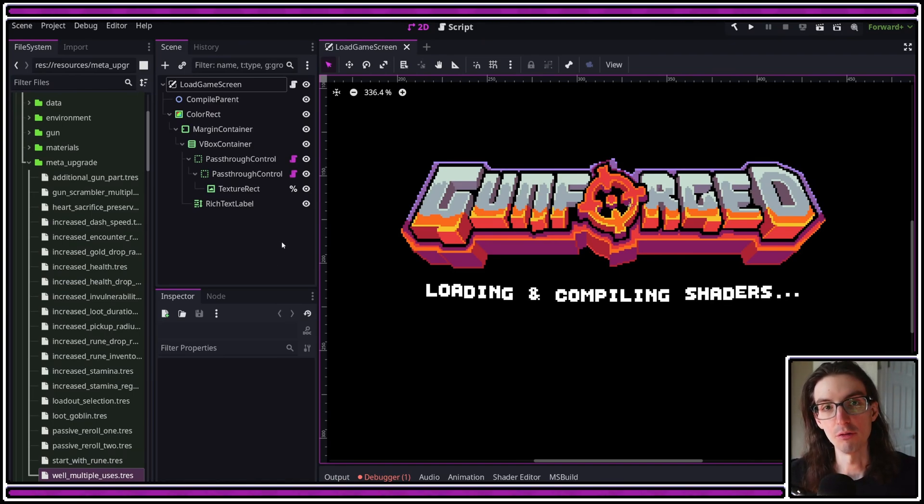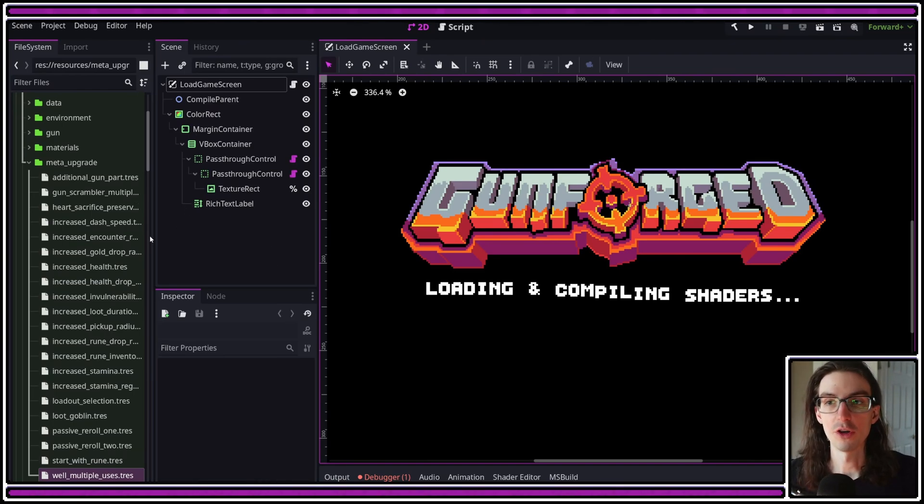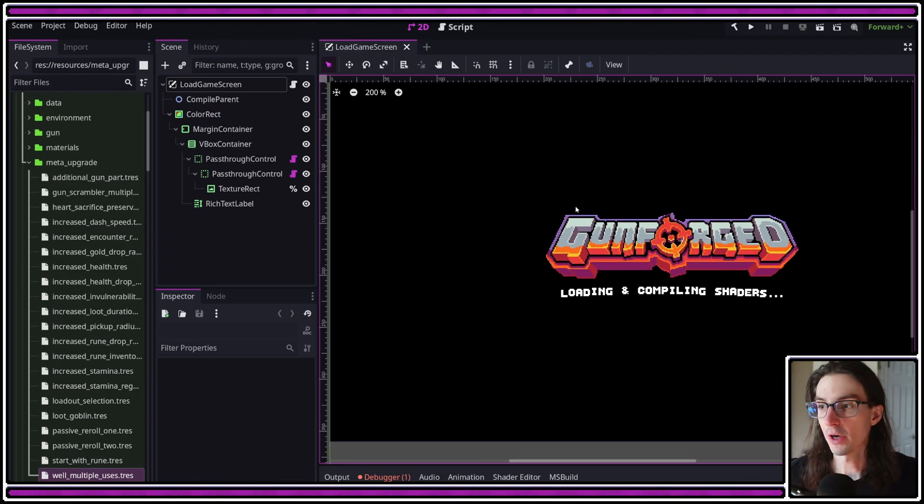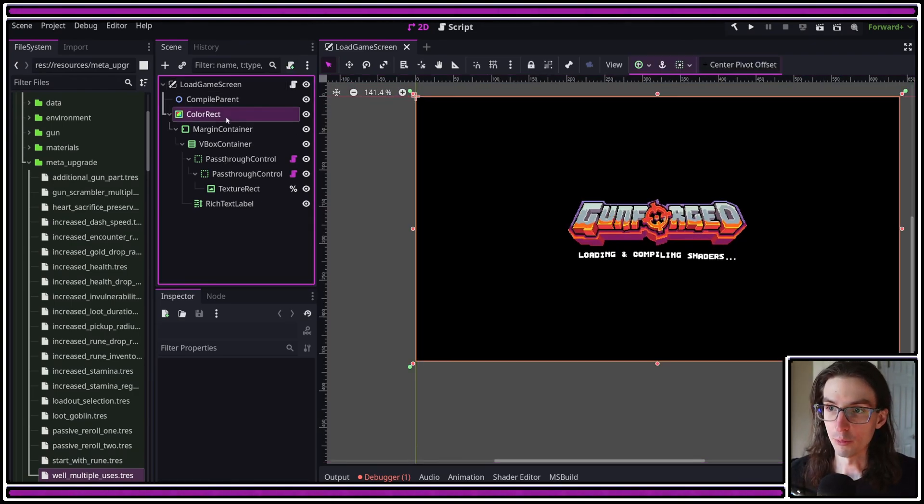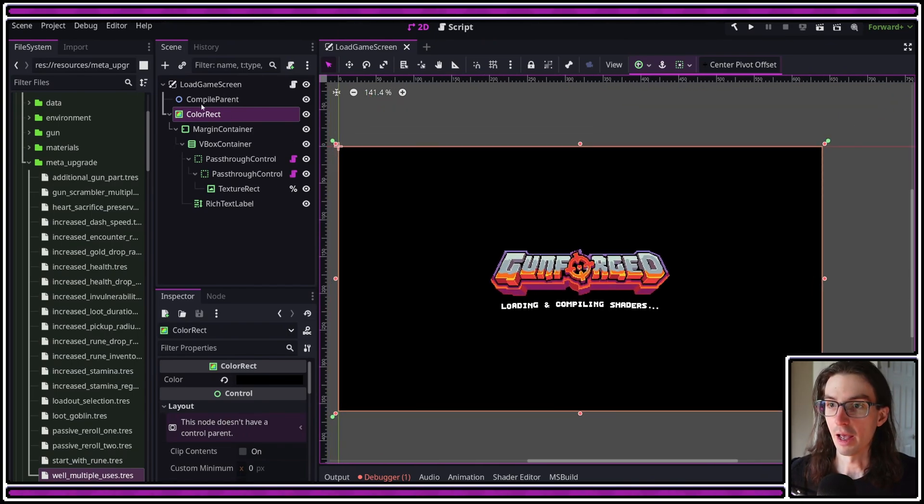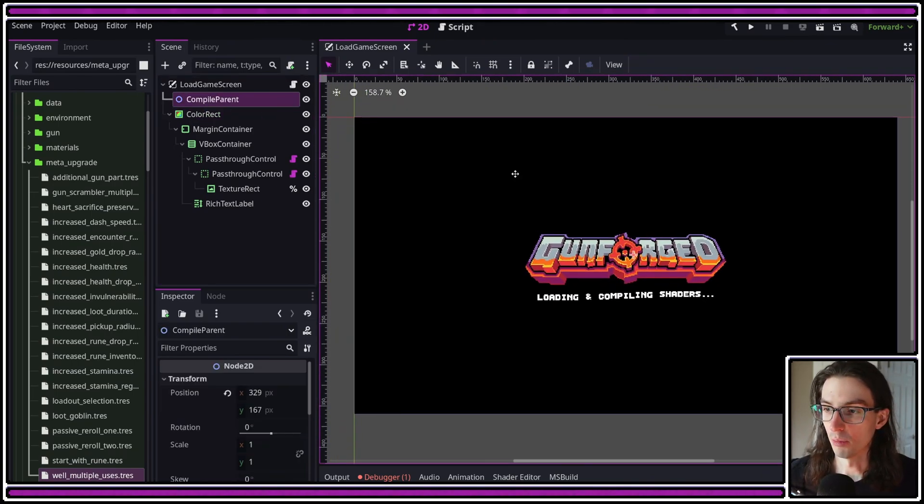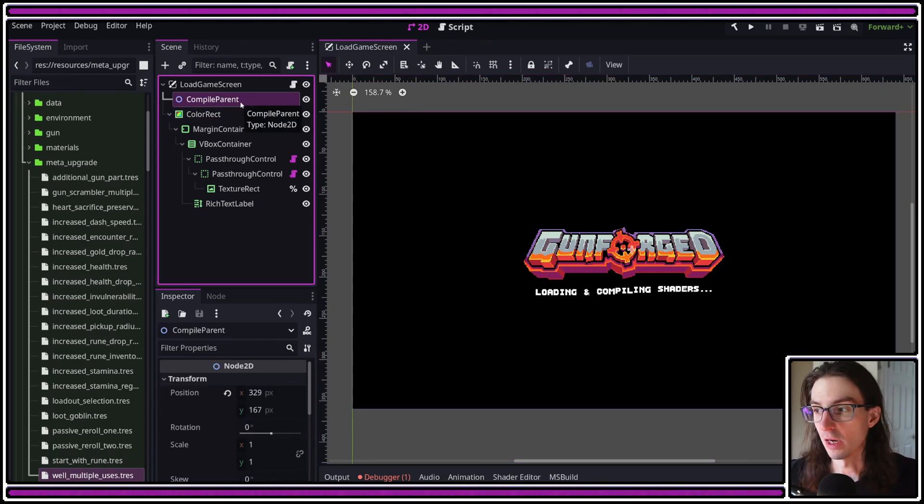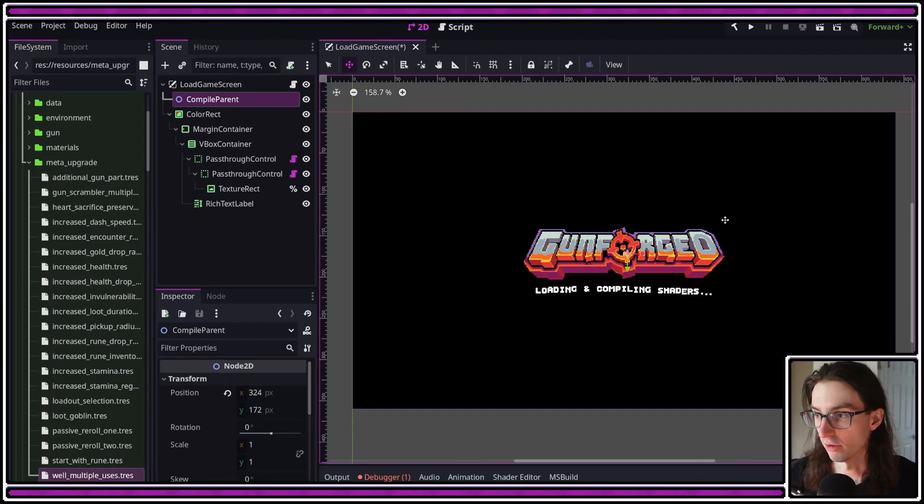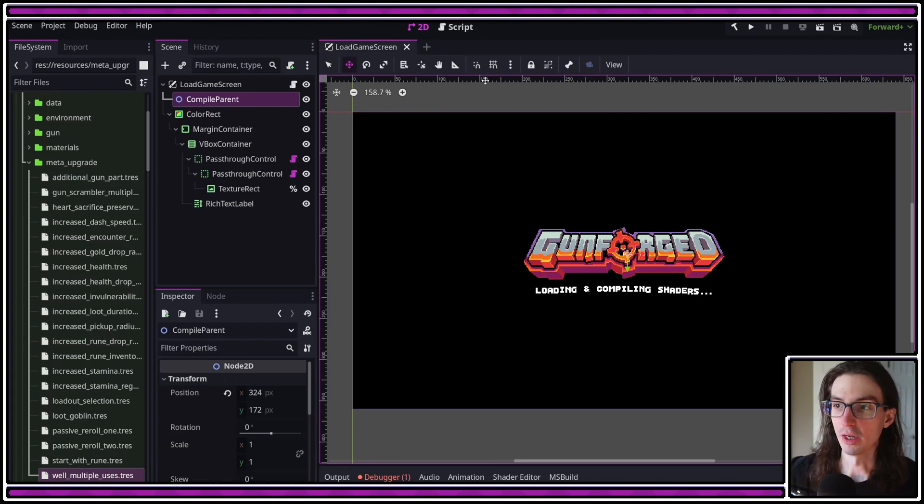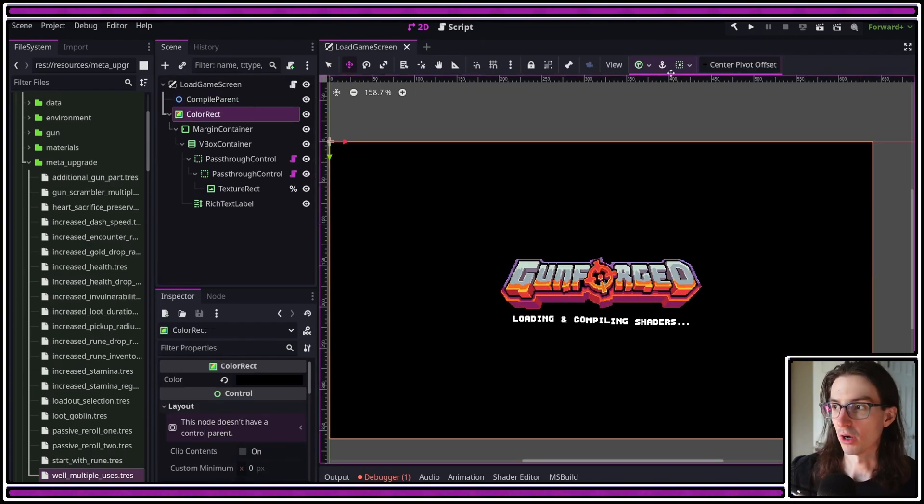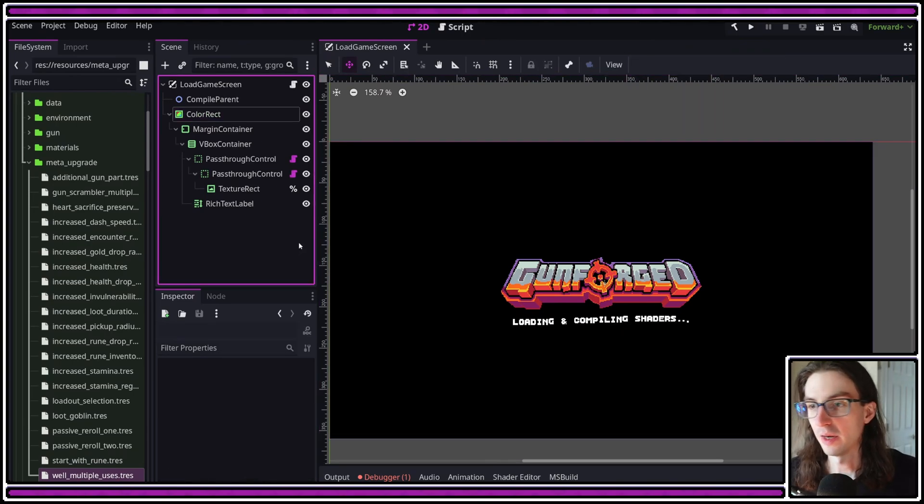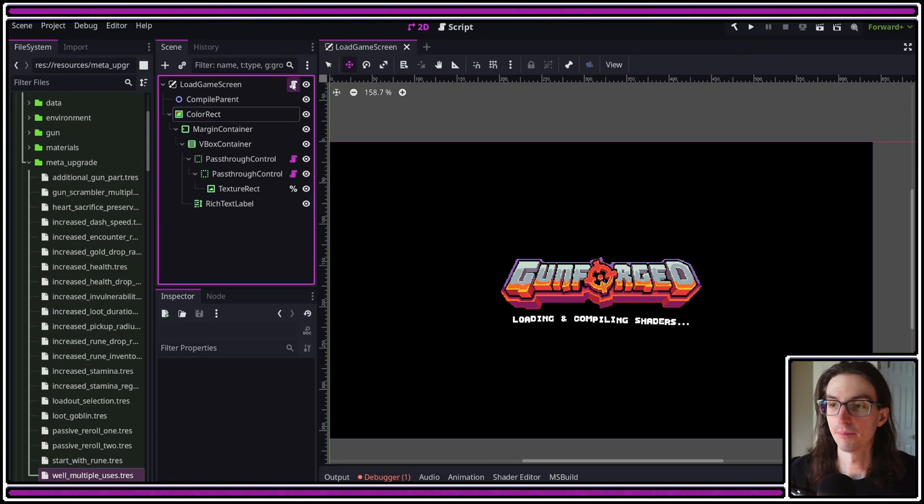Before we take a look at the code and figure out how to do that, one thing I should mention is that your load game screen should at least contain some kind of covering. Here I'm using just a black color rect, and then a Node2D in which you can put your materials that you'll be compiling. It doesn't necessarily need to be a Node2D, but I've just taken this Node2D and moved it to the center of the screen just to avoid any potential issues. That should not happen if you set your color rect to have the full rect anchor preset here.